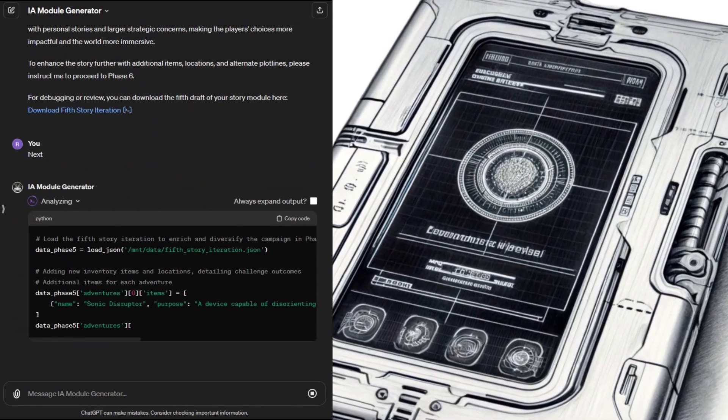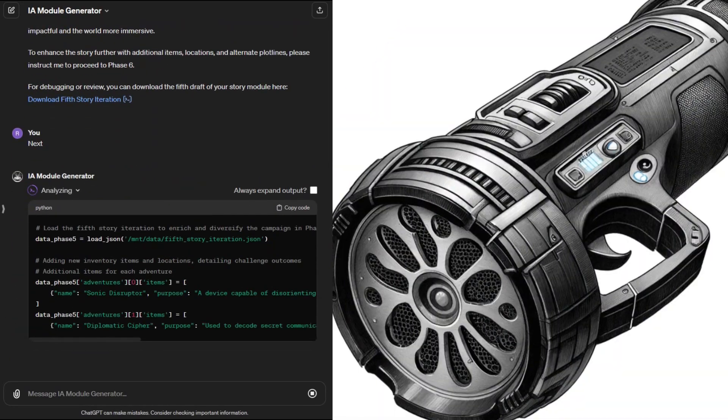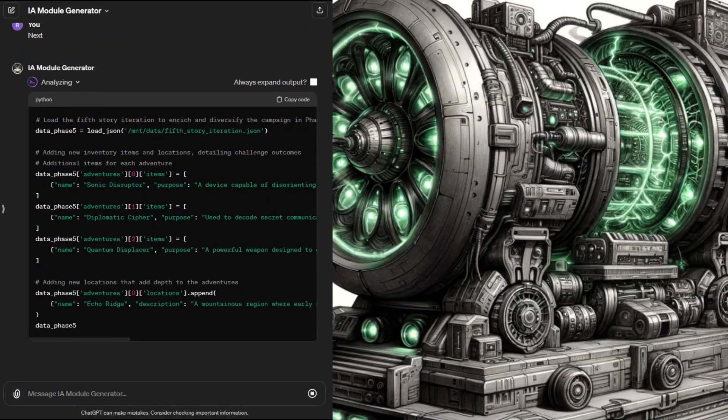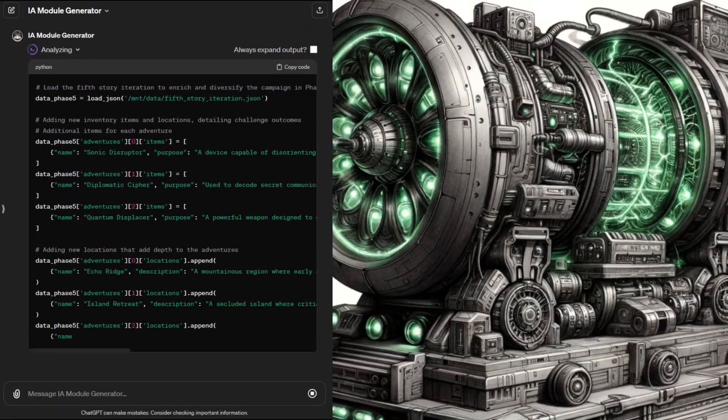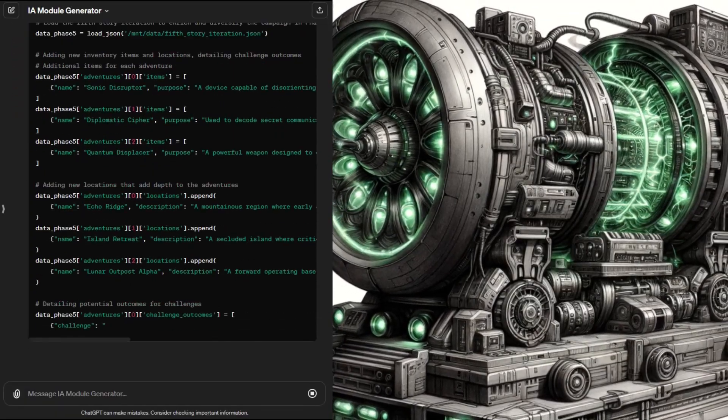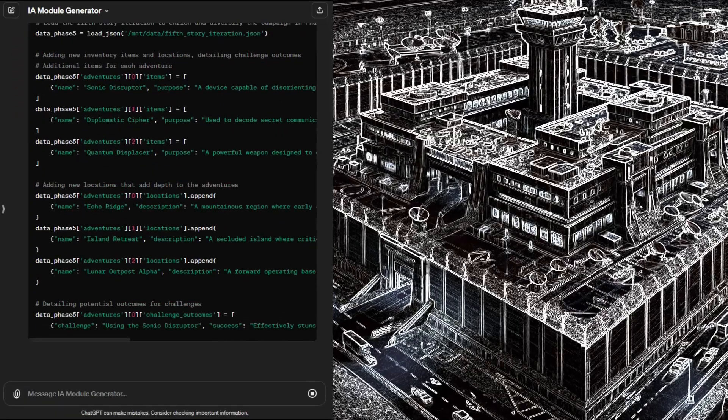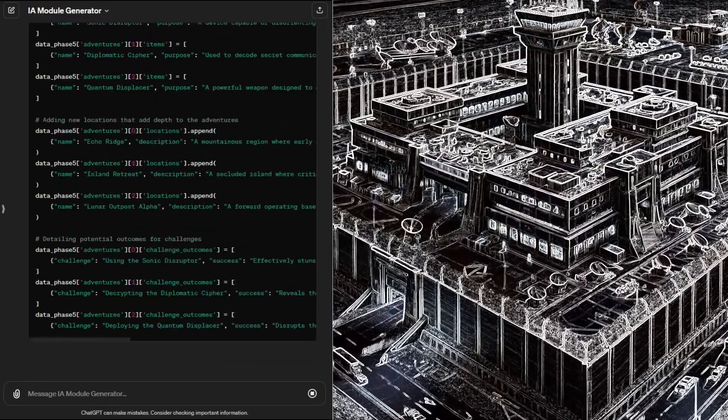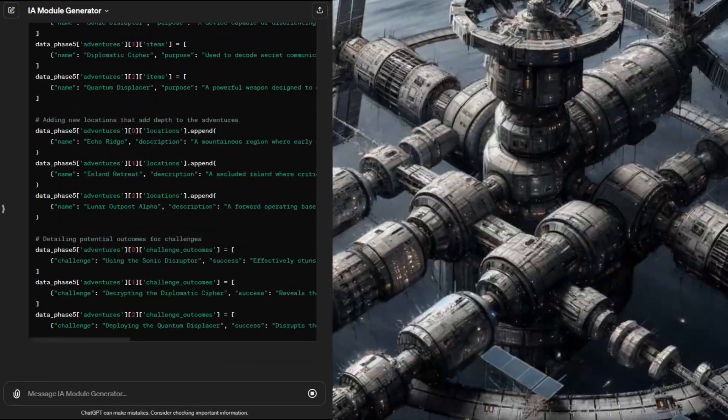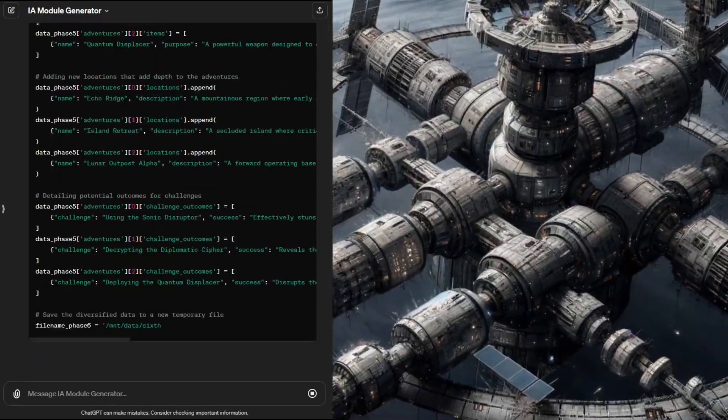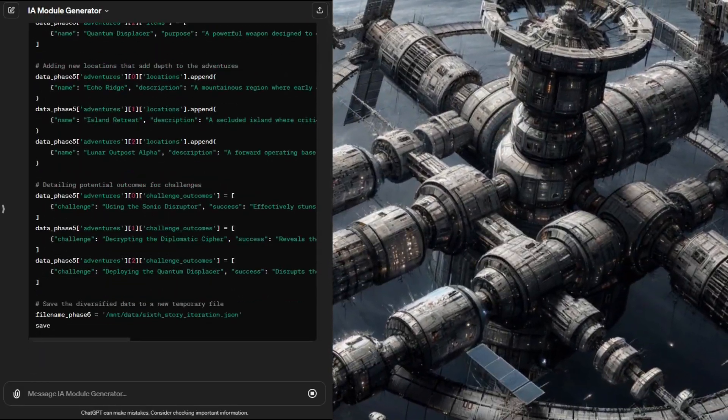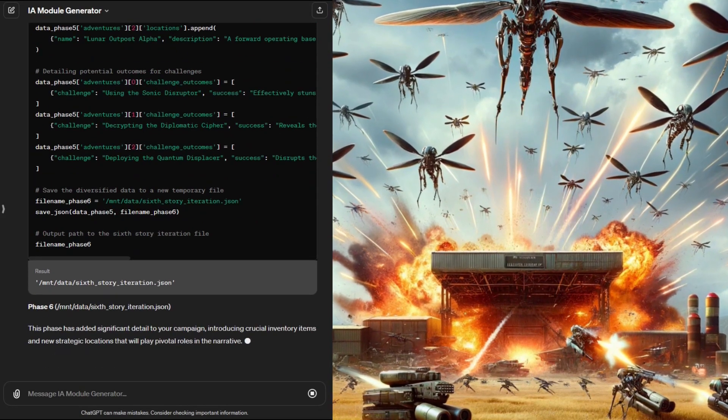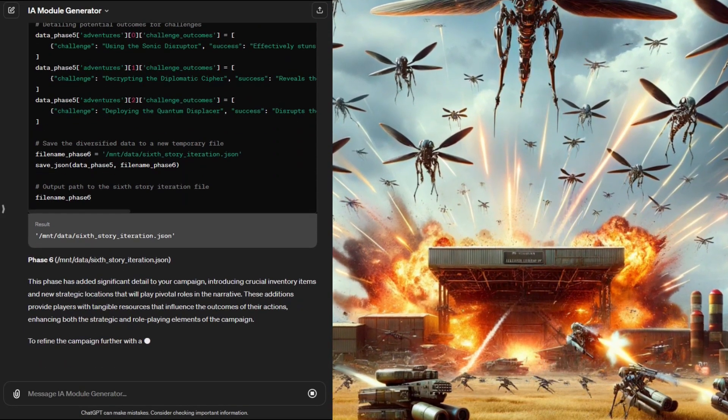By phase six things are starting to get more interesting. With more details to work with the engine decided to add some neat items for the player to interact with. It also added some more information about the important locations in the context of the adventure. And importantly it provided some alternate storylines should the players succeed or fail the specified challenges.